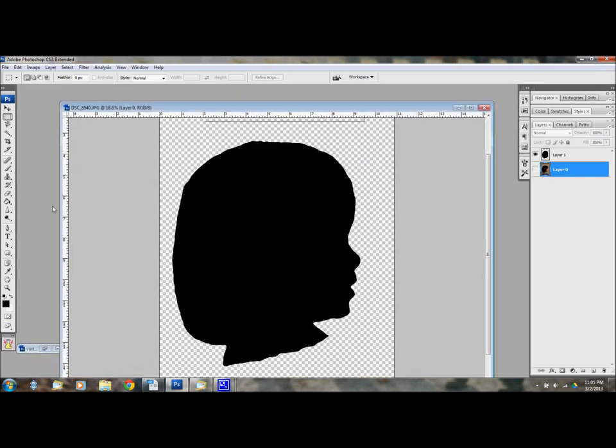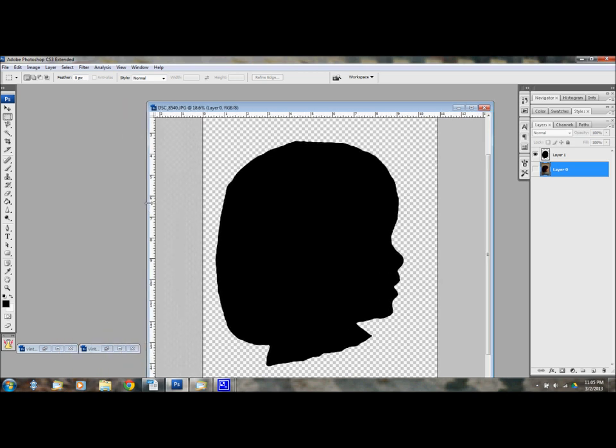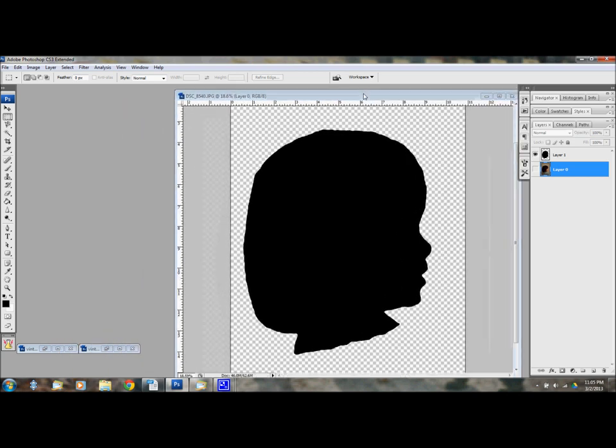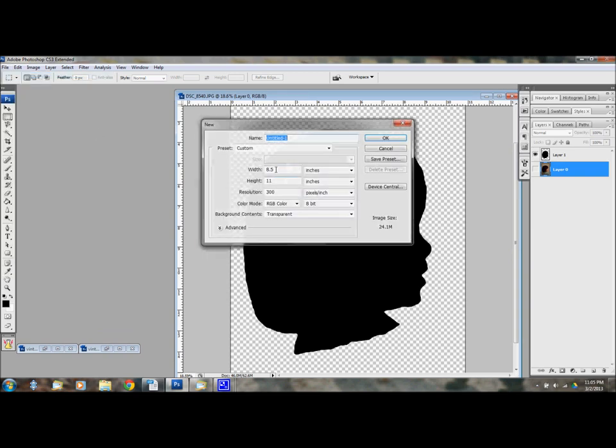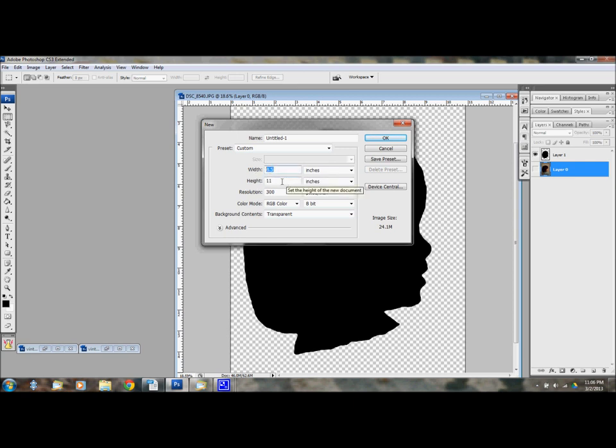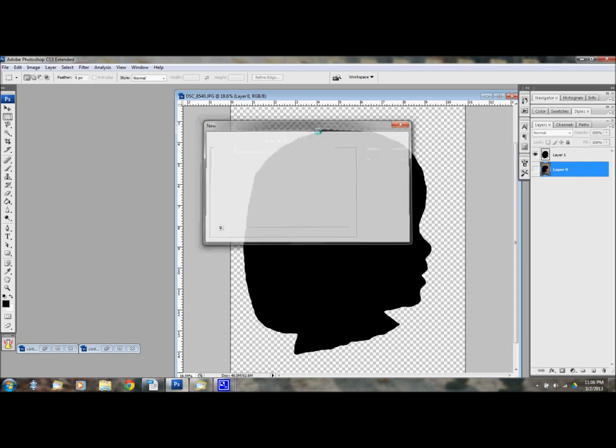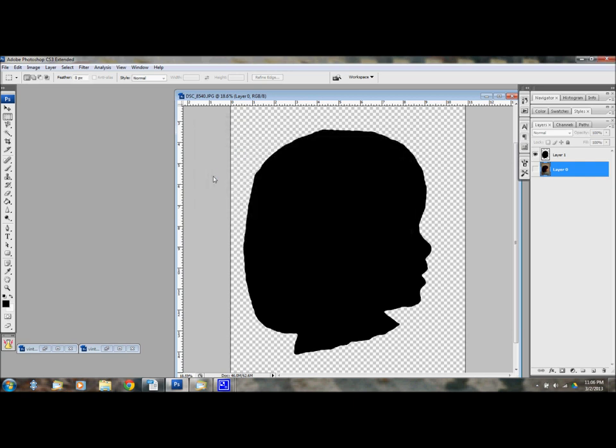And then you can use that to either make a digital scrapbook page or maybe to make something on your wall. And I'm just going to show you really quick. I'm going to make an eight and a half by 11 so that I can print it on my home computer.